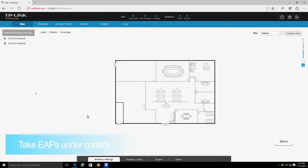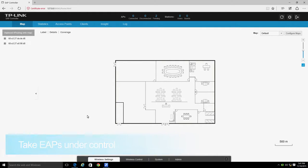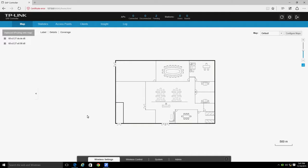To control your EAPs, you first need to take them under the control of the controller software. This is easy to do when the EAPs are in the same network segment as the computer on which you are running the EAP controller software. If the EAPs are not in the same network segment as the computer, you can discover them using the EAP controller's Discover function, which we will discuss later.